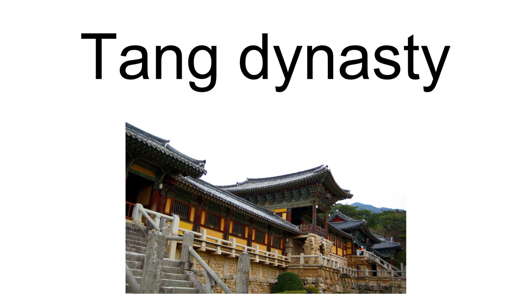Emperor Taizong then laid siege to Ansi fortress. His troops attacked the Korean fortress as many as six or seven times per day but were repelled each time by the defenders. Unable to breach the Ansi fortress despite months of siege, Tang eventually staked everything on the construction of a huge mound designed to tower over the walls of the fortress. However, the defenders captured and successfully held the mound despite three days of frantic assaults by Tang troops.